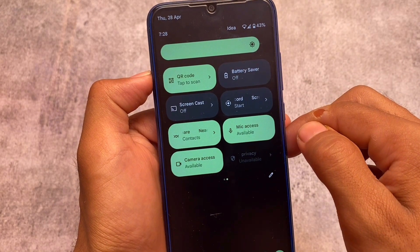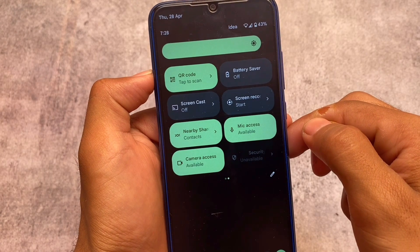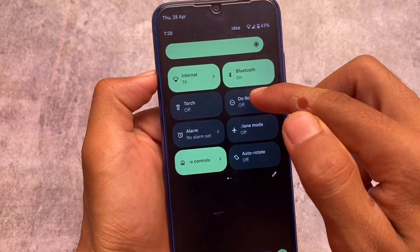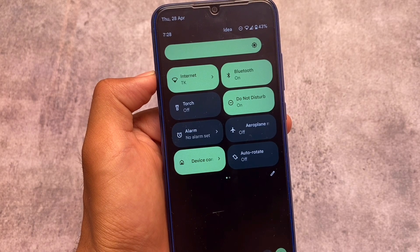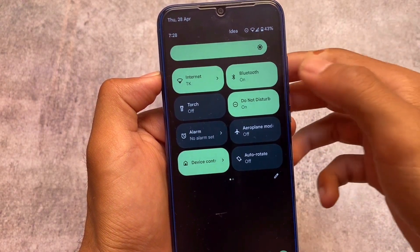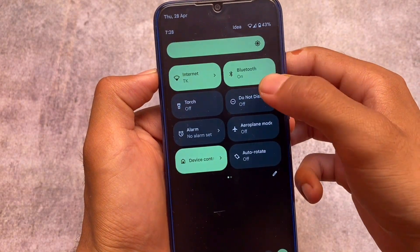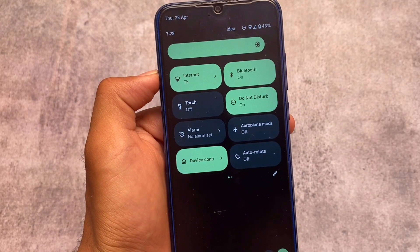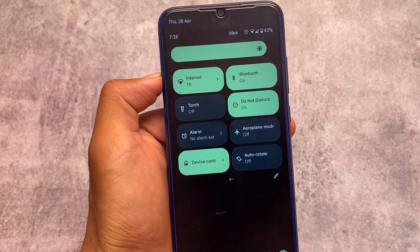They also included one more minor change: Do Not Disturb. In the previous Android 13 developer preview, the text was changed to 'Priority Mode,' but now it's back again to 'Do Not Disturb' mode.